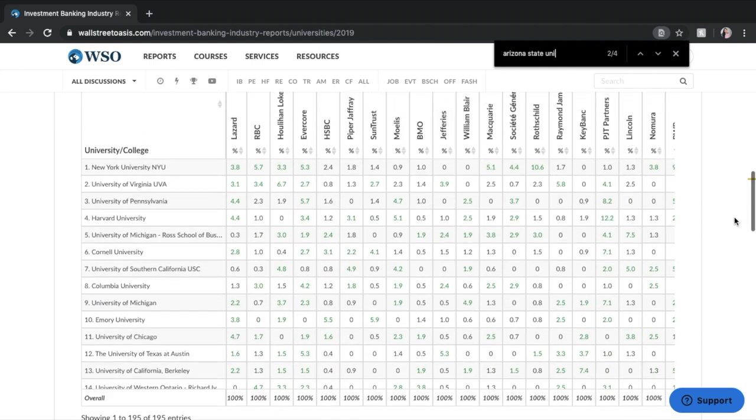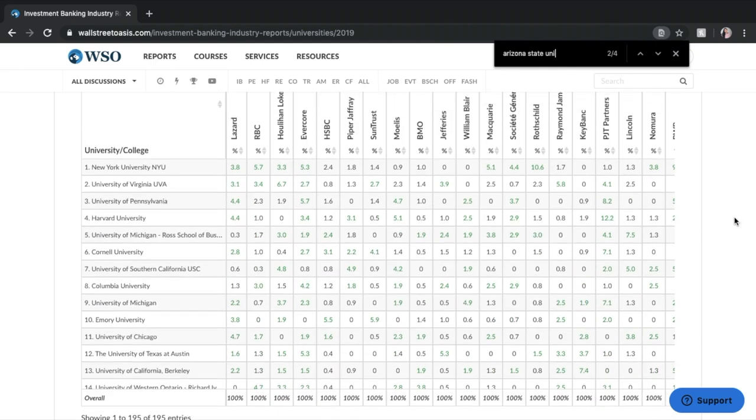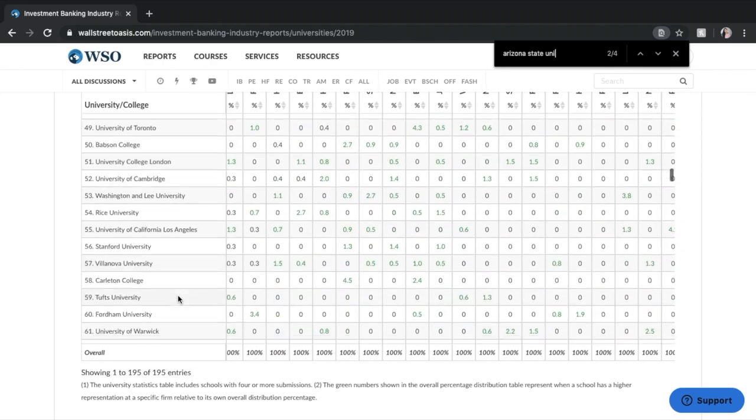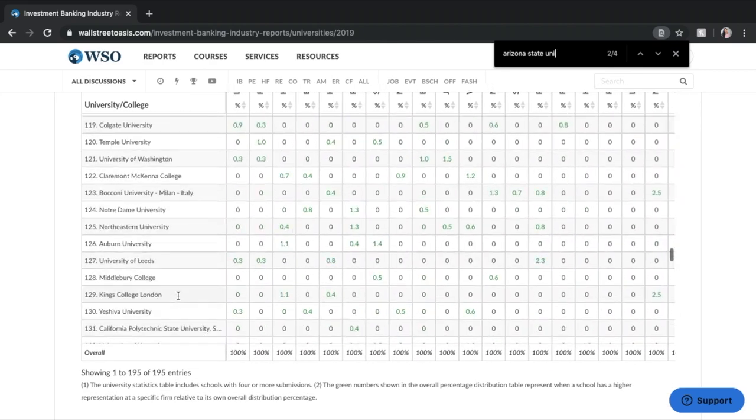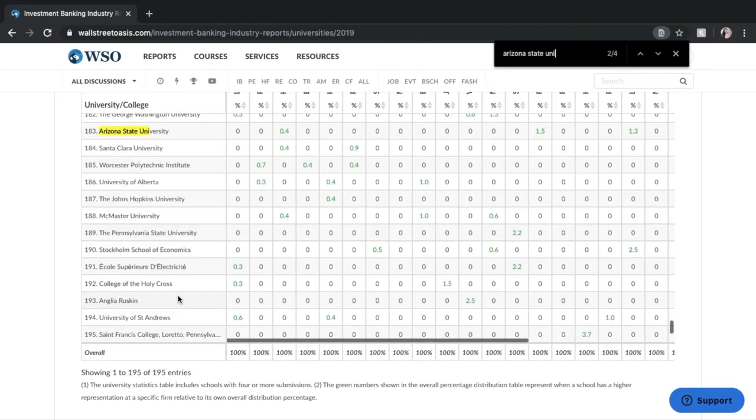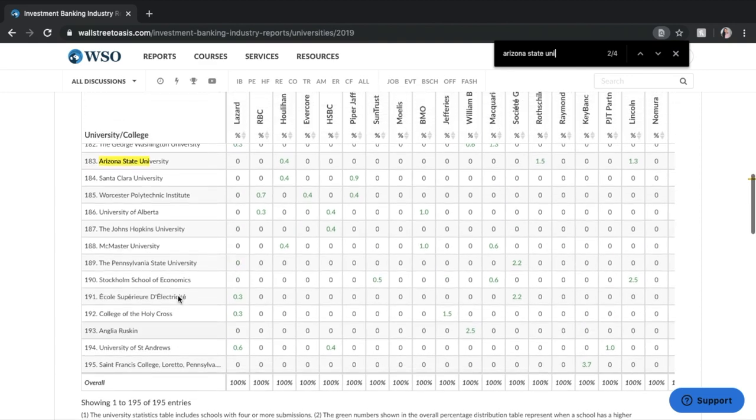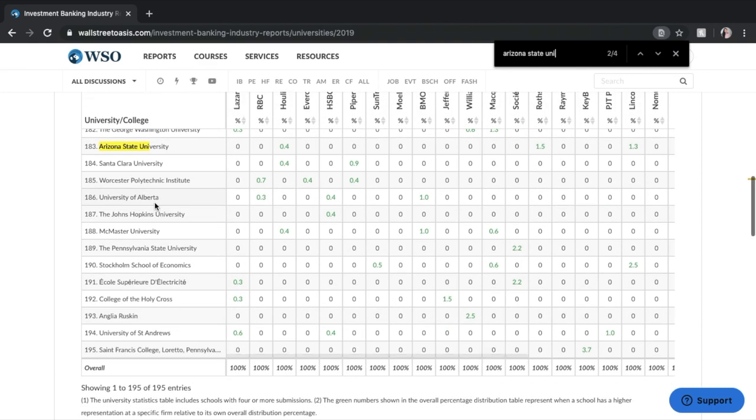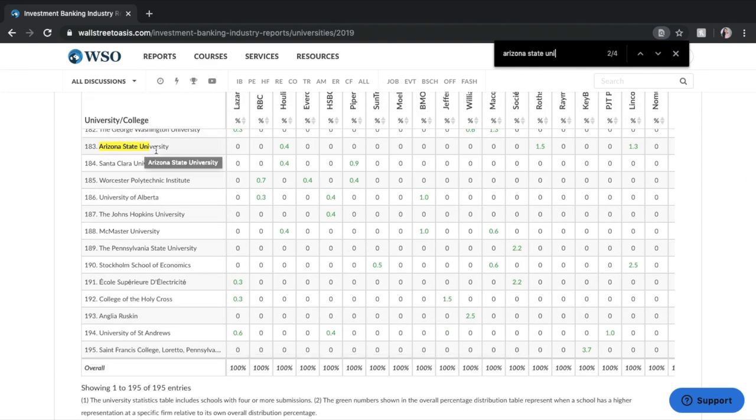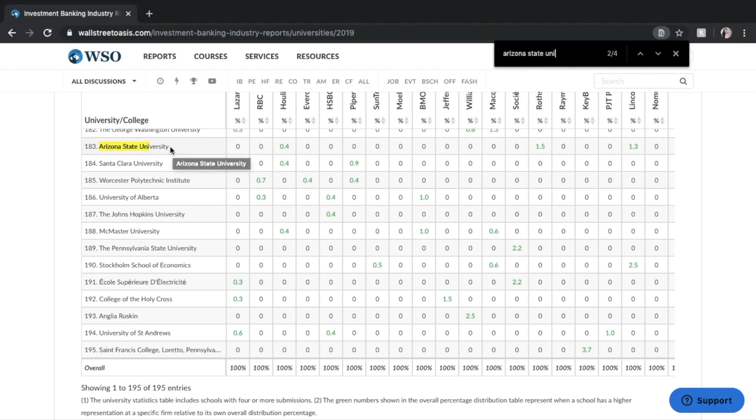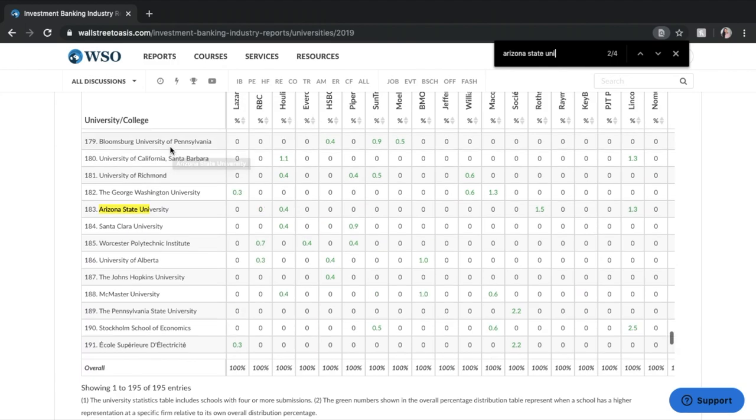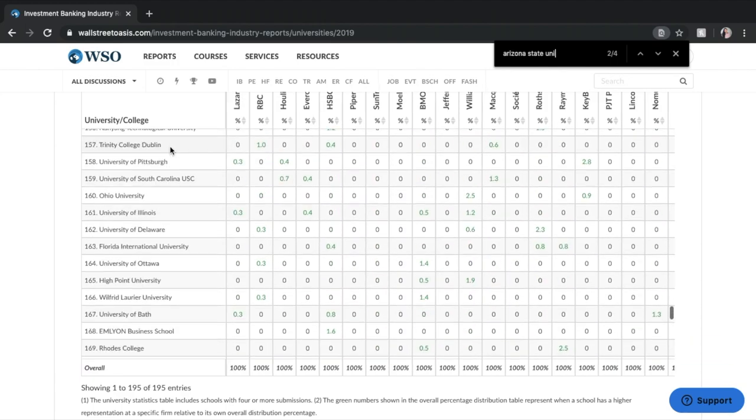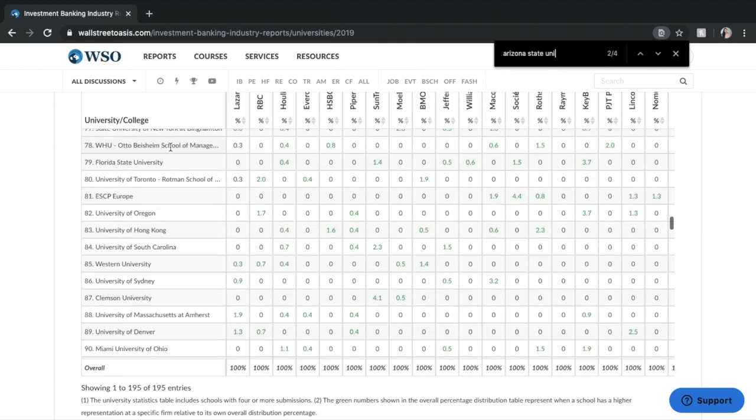So it looks like number one on this list is NYU. Harvard is actually four on here, Columbia is eight and again we're going to do out of 195 schools on this side where Arizona State University on this side is 183. So that's a drastic change from number 49 to 183 so as you can see the stats are going to be different between the two of them so you're definitely going to want to check.